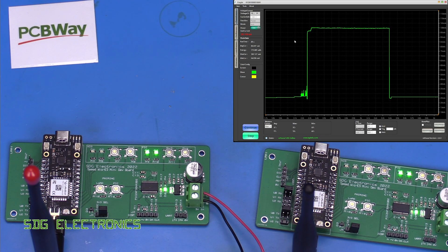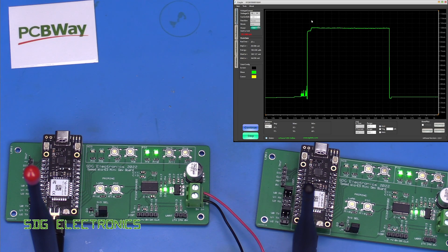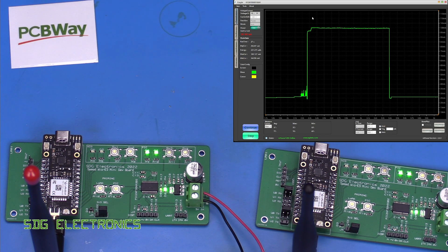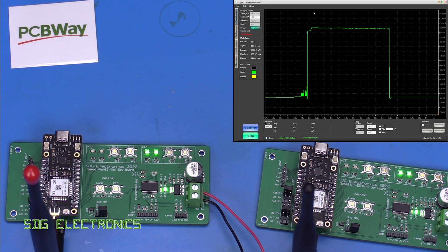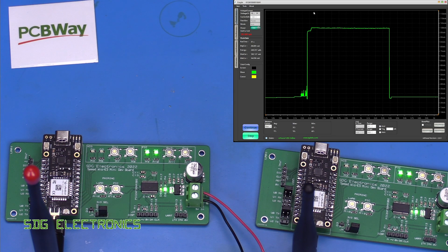So this is what might make a capacitive dropper a little bit unsuitable unless we can store this energy in a capacitor of some kind so it doesn't have to be solely provided by the capacitive dropper.